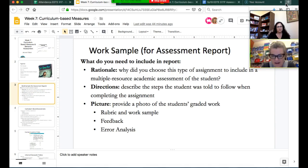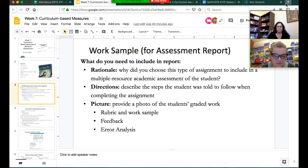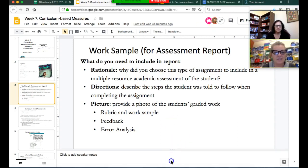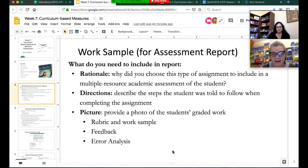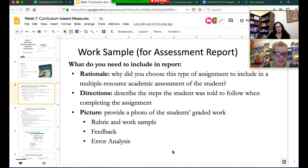Tell us why you chose writing if that's the area of need, or math, or what have you. We also want to know the directions—the steps that you gave the student for what they had to do to complete the assignment. Did you just say write a paragraph, or did you give them a graphic organizer? Did you give them specific instructions? We need to know what your directions were.